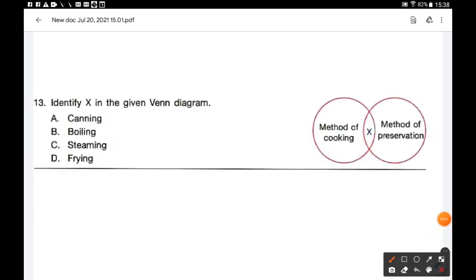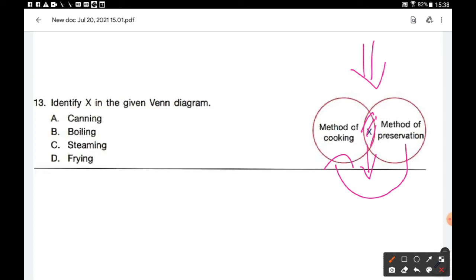Question number 13: Identify X in the given Venn diagram. Two circles represent the method of cooking and a method of preservation — the overlapping region X represents canning. Canning is the process of preserving cooked food by sealing it in cans or jars. Option A is the correct answer.